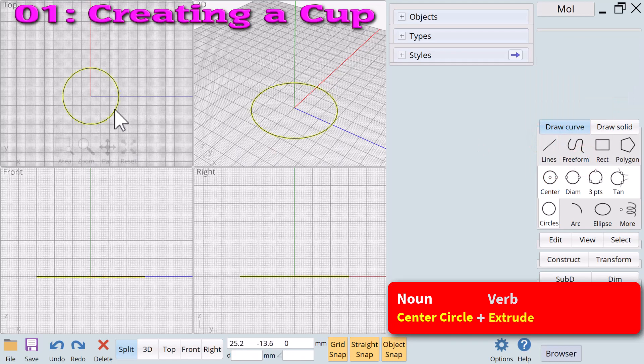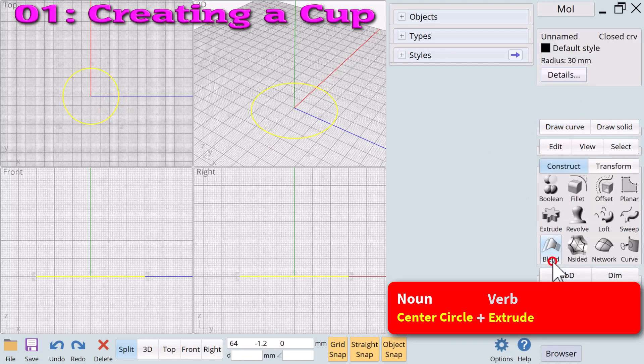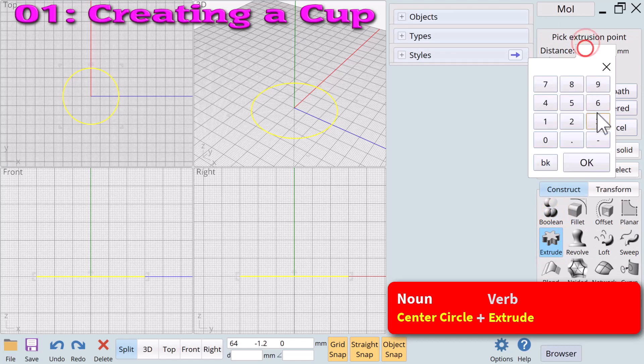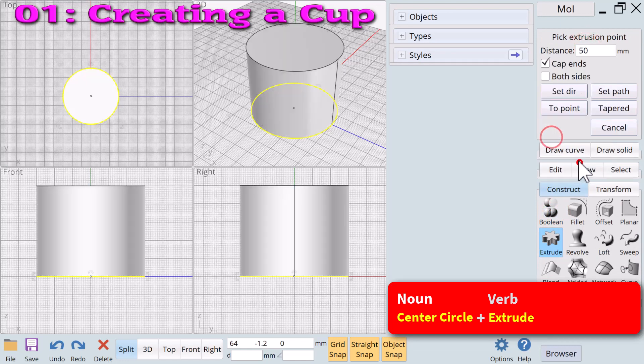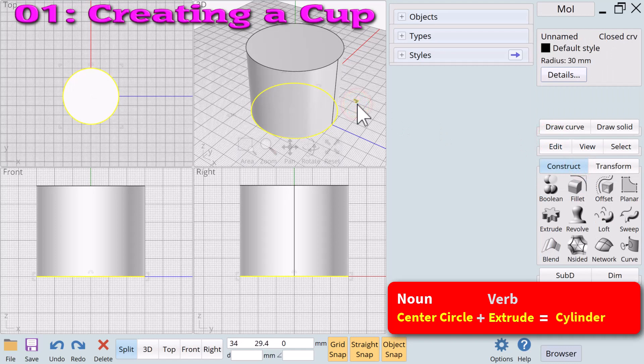We next apply a verb. We'll use the verb extrude with a distance of 50. A single noun circle plus the verb extrude equals a cylinder.